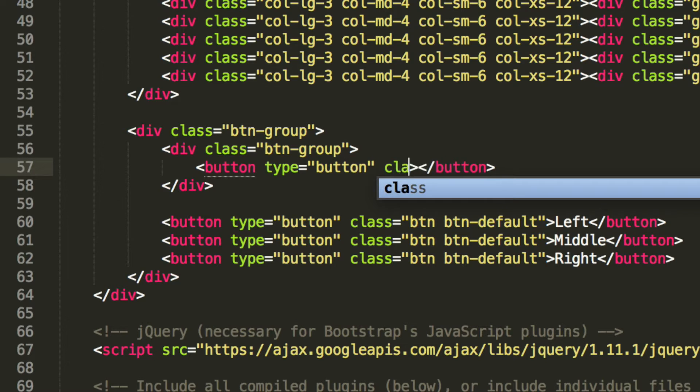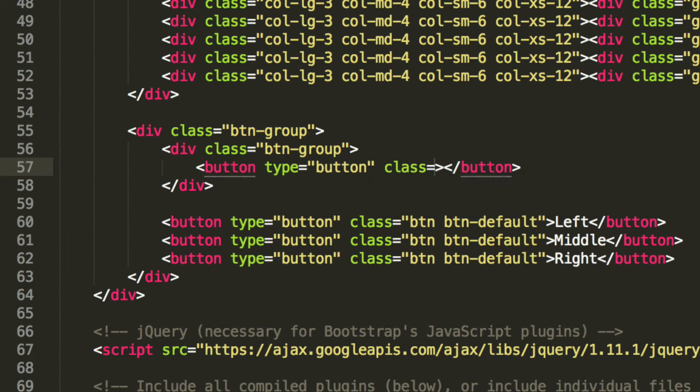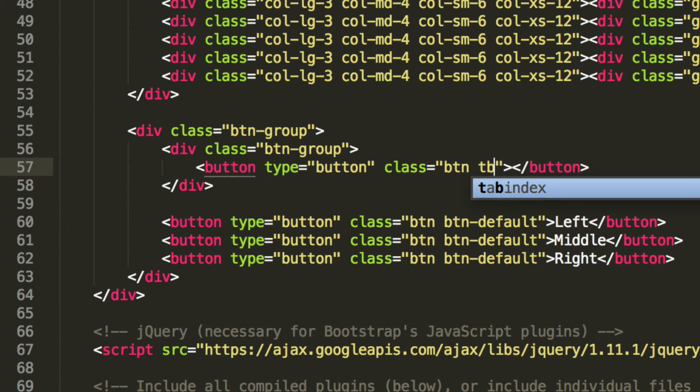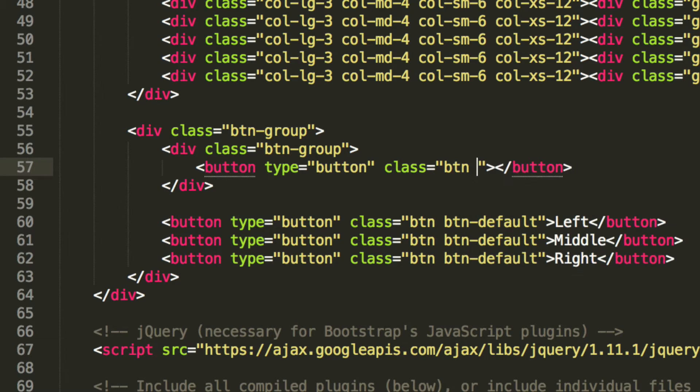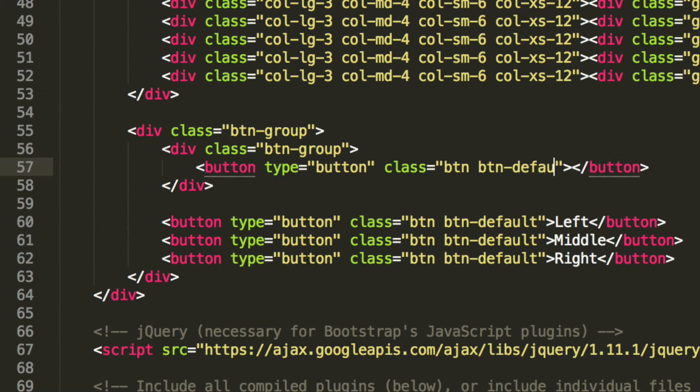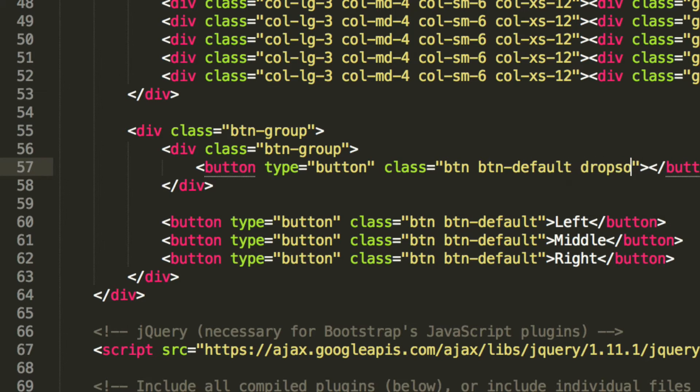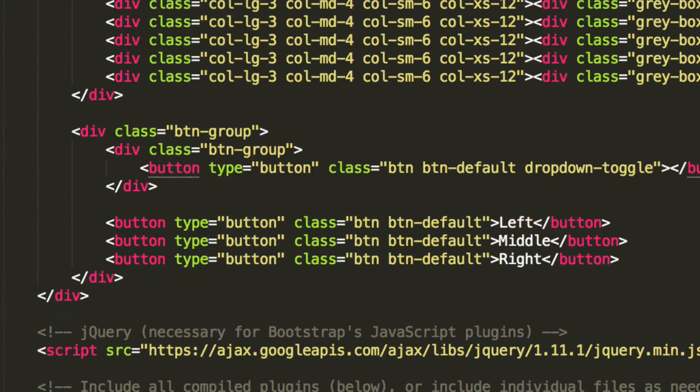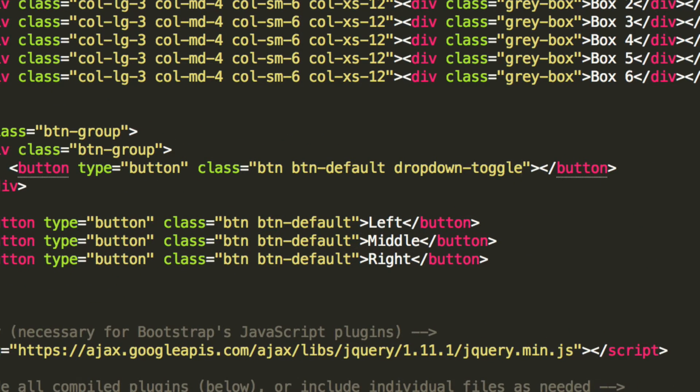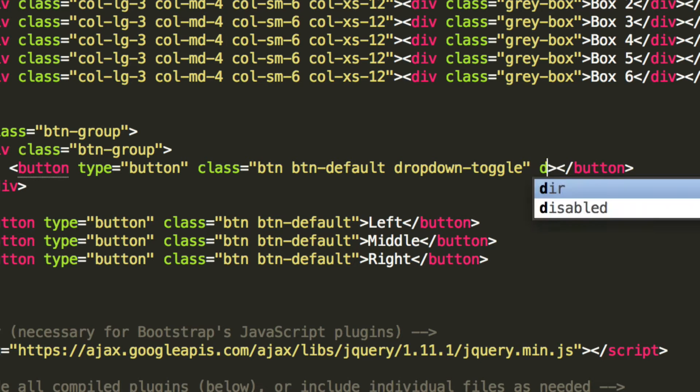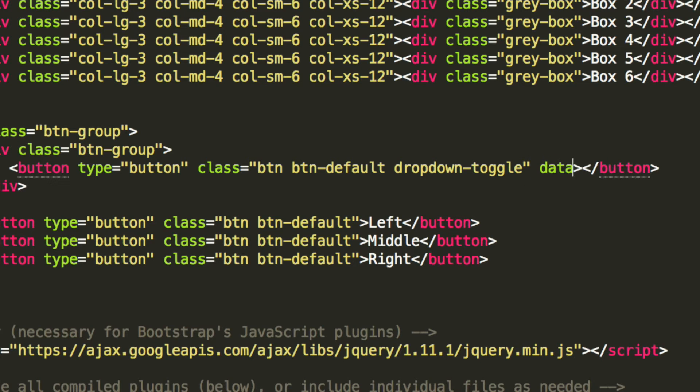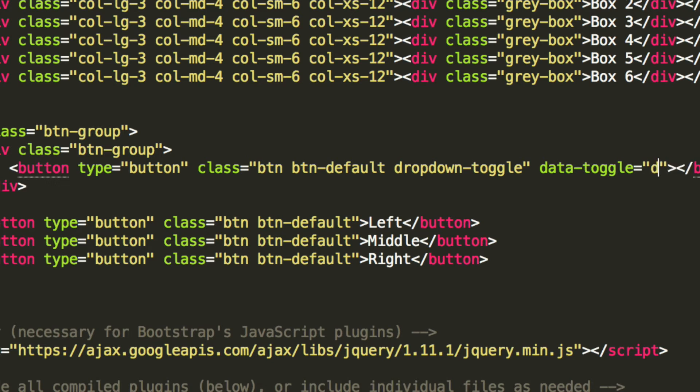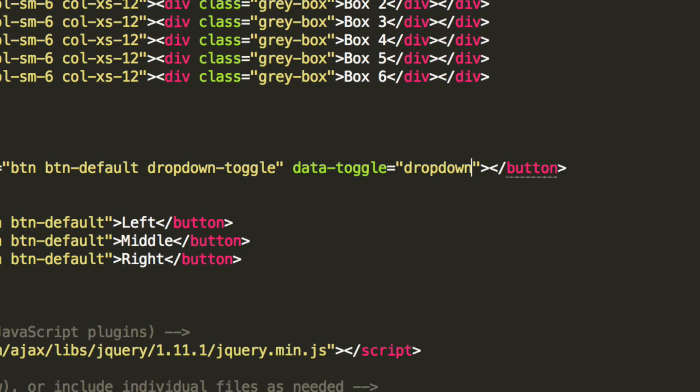The class, it's going to be button, not tbn, button-default. We're going to have a dropdown-toggle, as you can see right here, and this is going to have data-toggle equals dropdown.